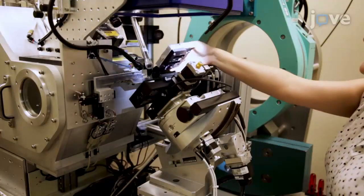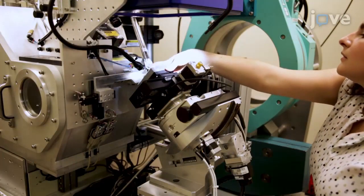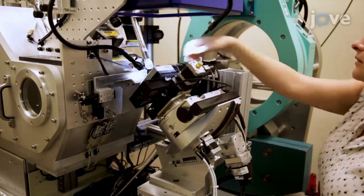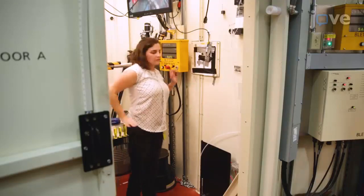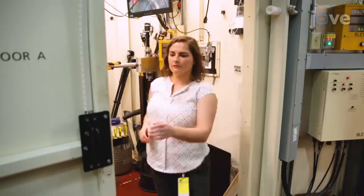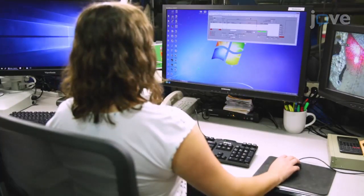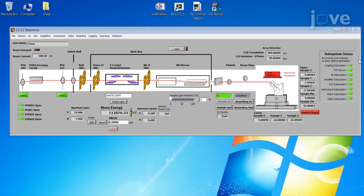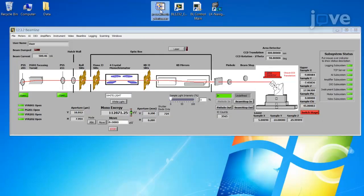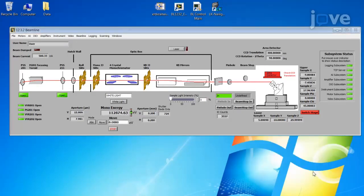Place the top half of the base on the stage in the experimental hutch and close the hutch. Open the beamline control software and initialize the program. Initialize the translation stage and slit controls. Once the beamline control program has been completely turned on, open the X-ray diffraction scan software.